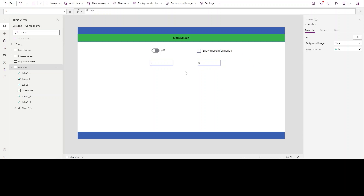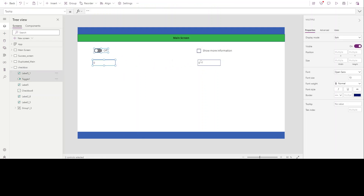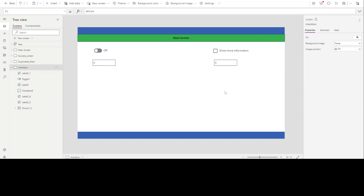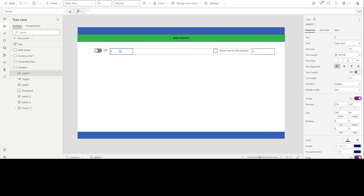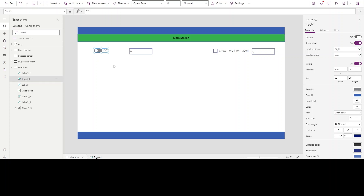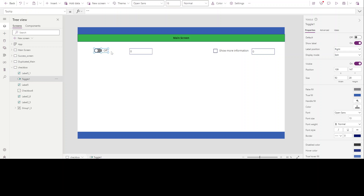Both can be used as alternatives to each other. You might be wondering why or how we actually use them — that will be explained in more detail in my next videos. For now, let's rename the toggle. On the right side it says 'Show Label' — you can turn it off, but we want to keep it on and rename it.